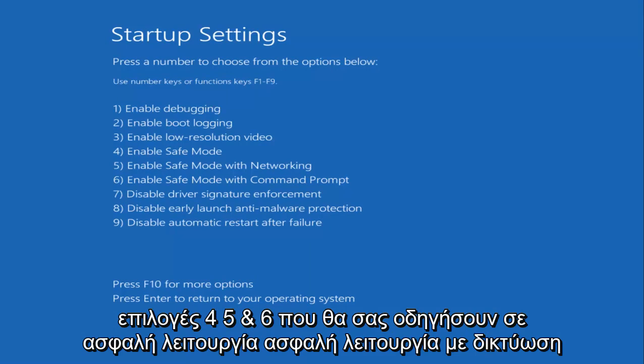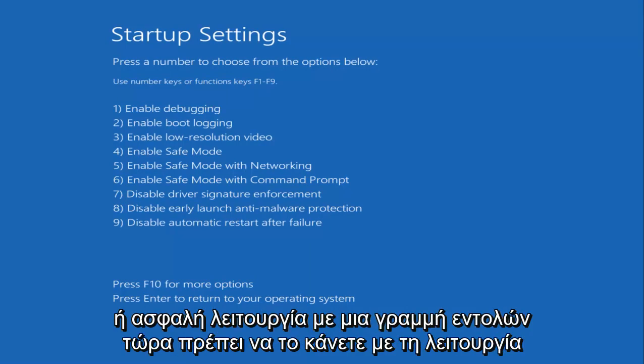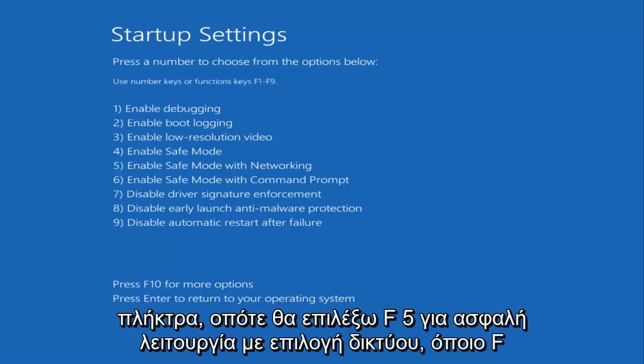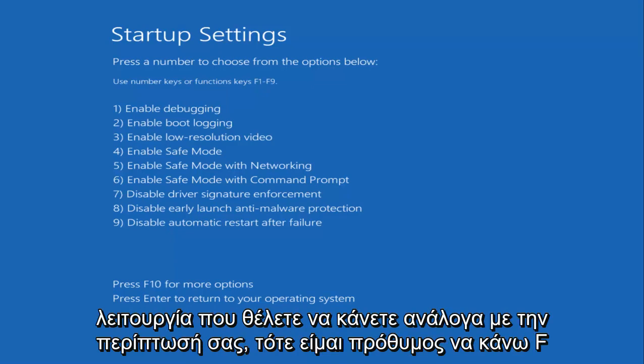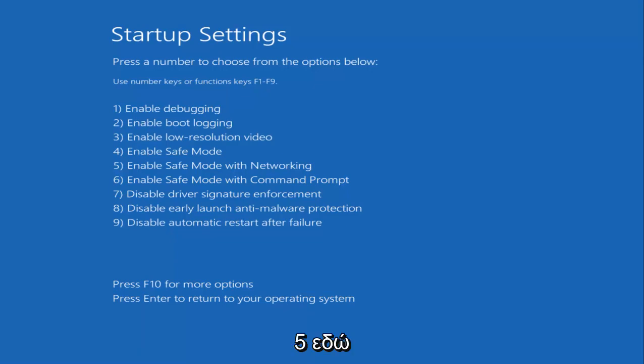Now you have to do this with the Function keys. So I'm going to select F5 for Safe Mode with networking. Pick whichever function you want depending on your situation, but I'm going to do F5 here.